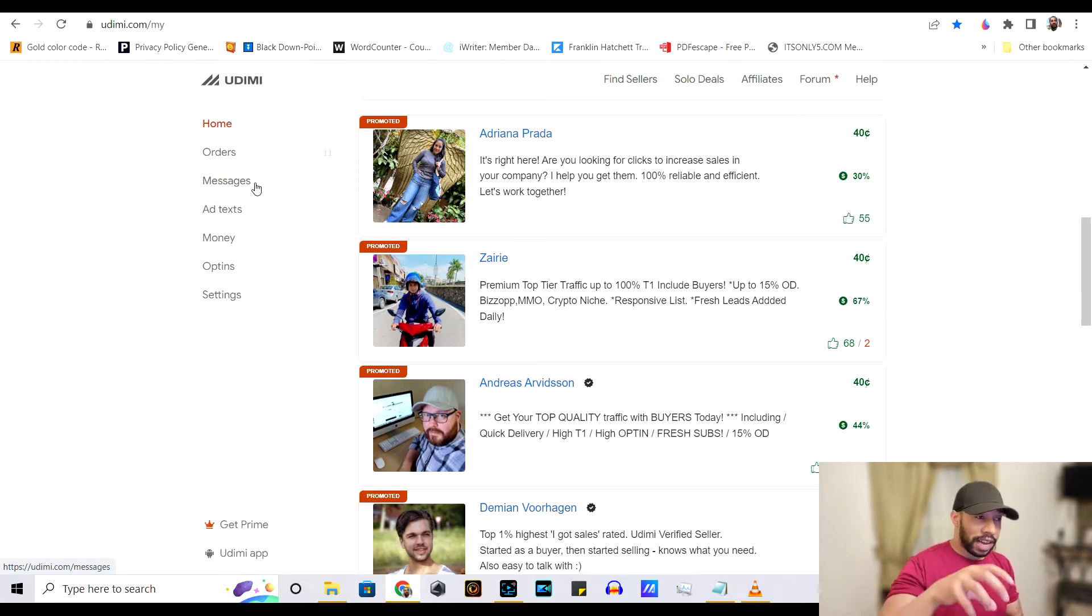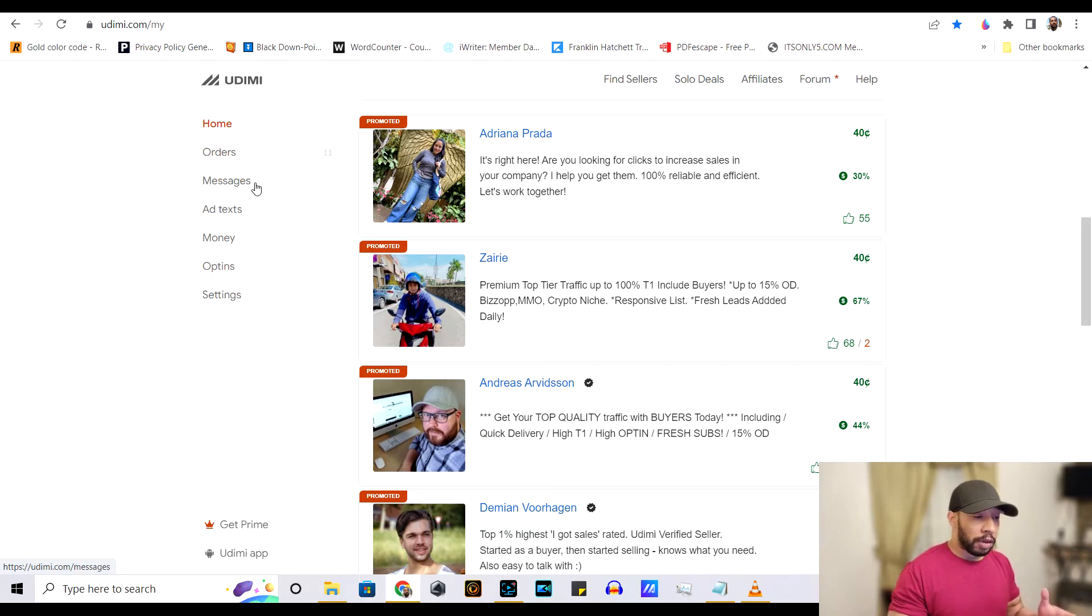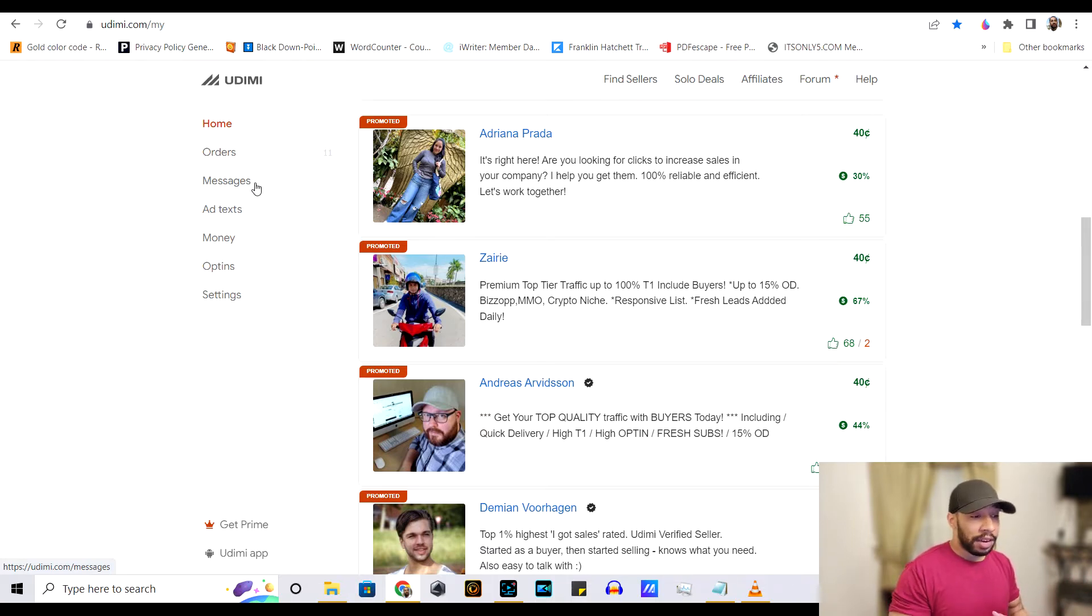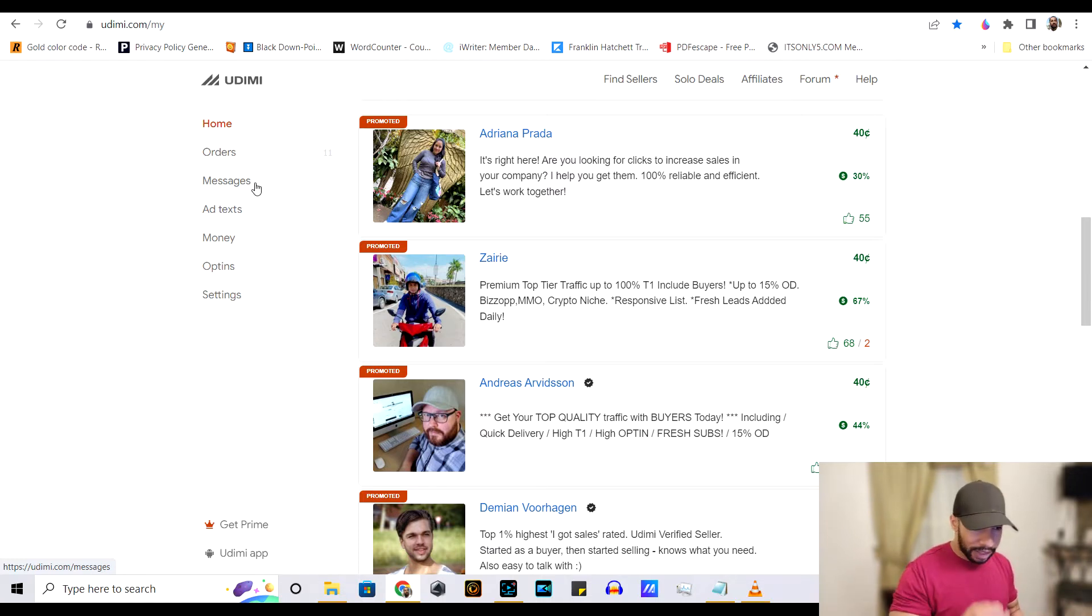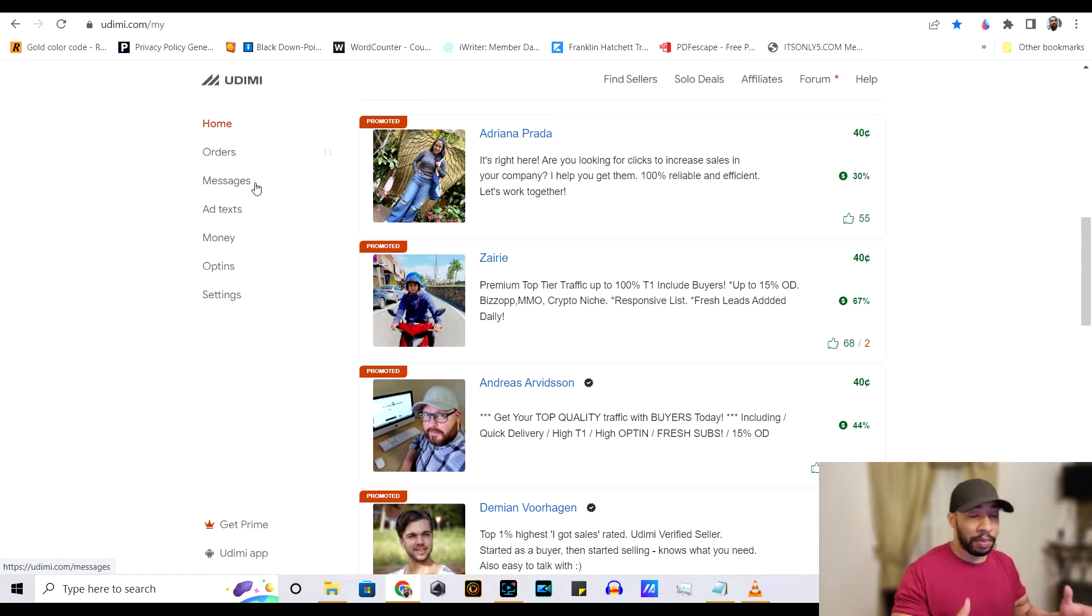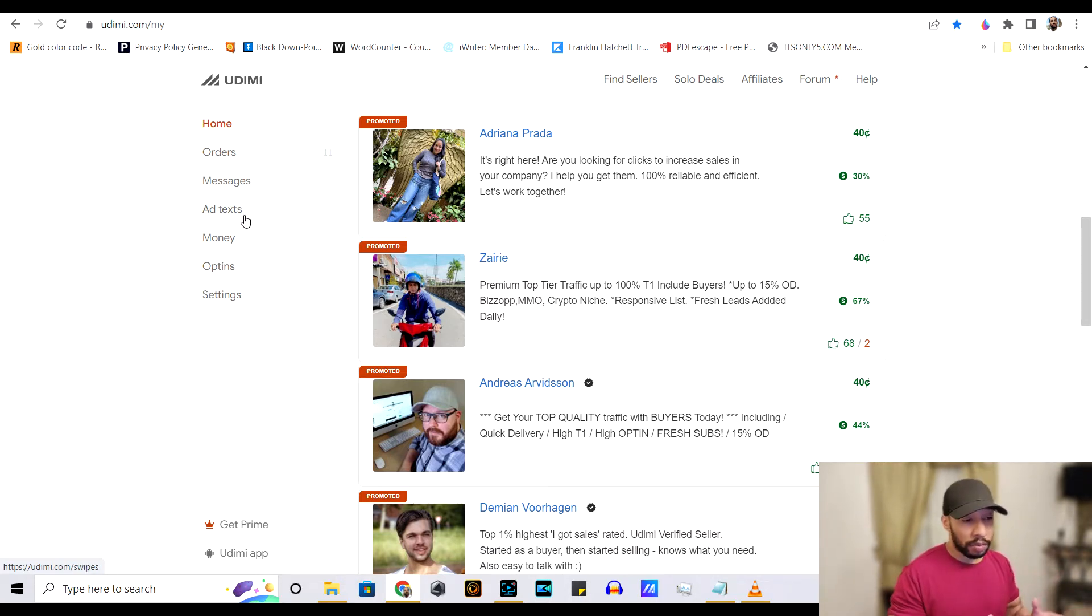Messages, because a lot of the sellers are going to communicate with you. And this is a way to communicate with them to make sure that your product is a good product to promote or if there's any special instructions or stuff like that. It's just a means of communicating with the people that you're actually buying solos from, which is a bonus because you're going to need it.